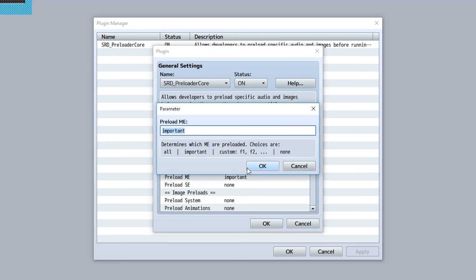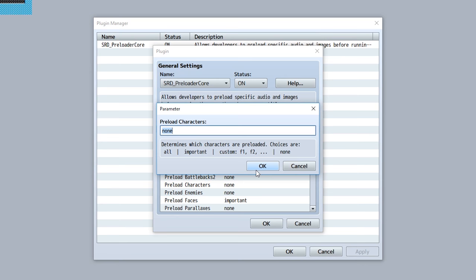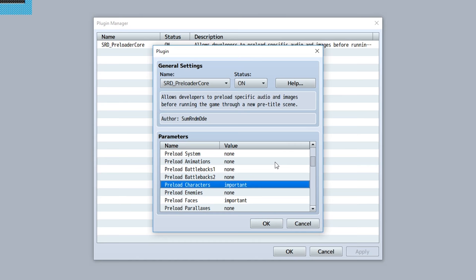Same thing for ME - all the important database setup music effects will be set up. For something like animations, all the important things are gonna be like all the animations set up in the database. For the actor character images, they'll be preloaded if you set this to important.